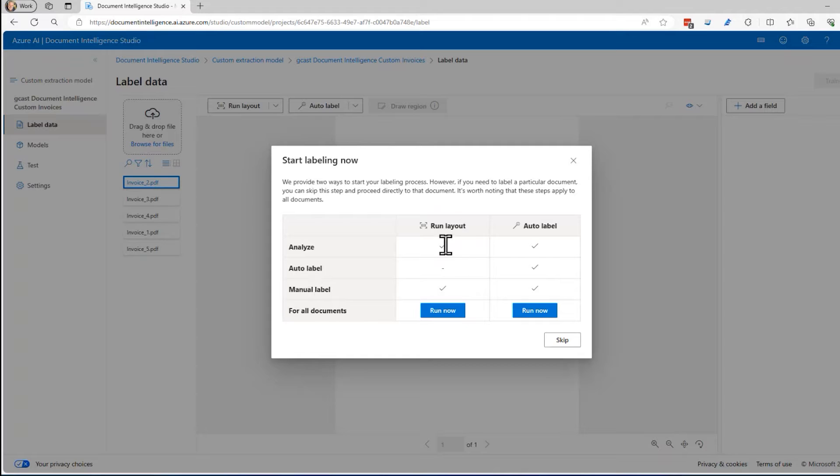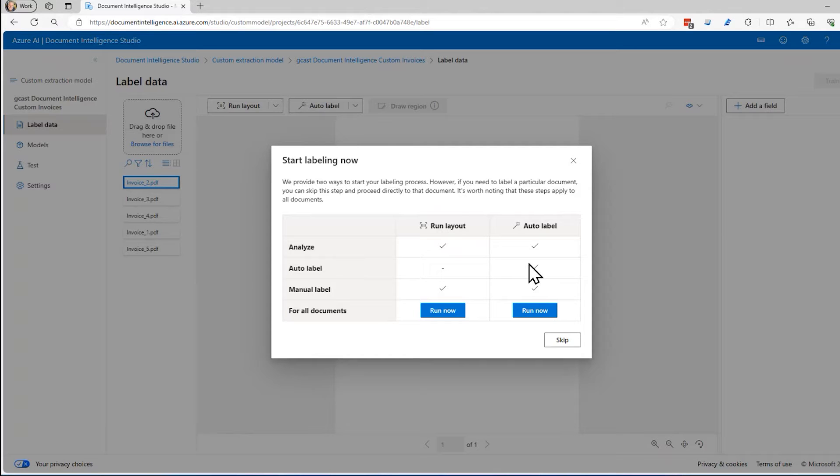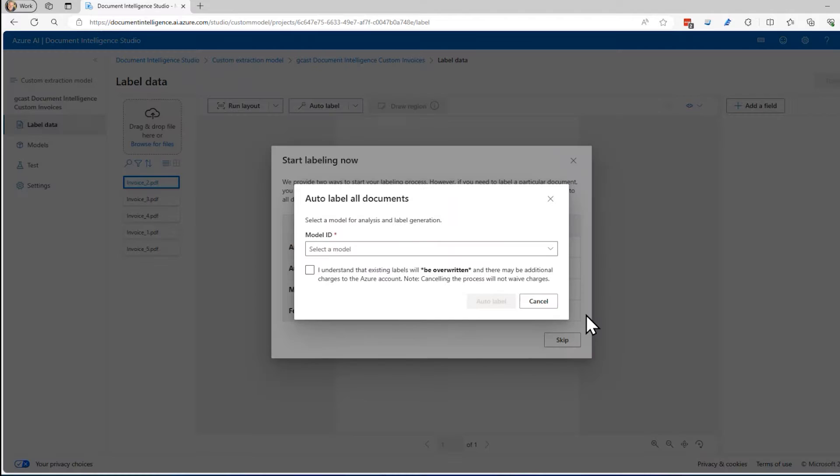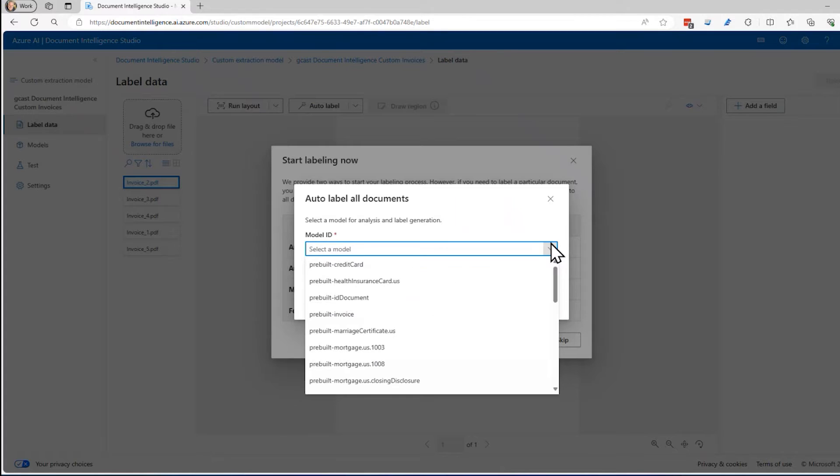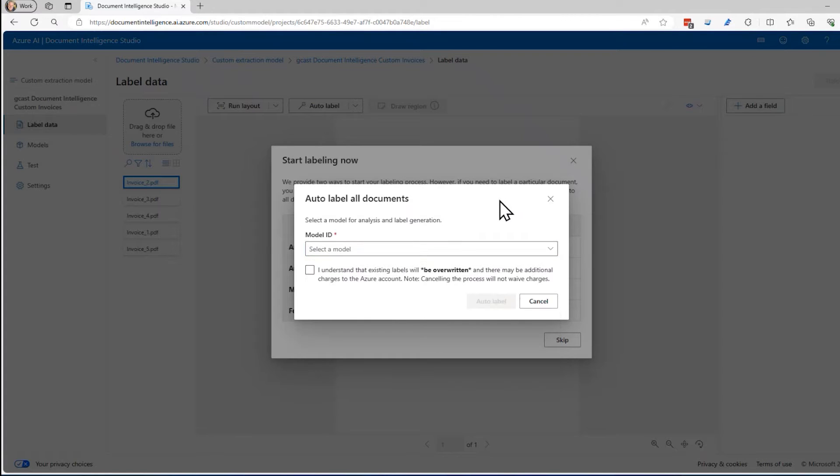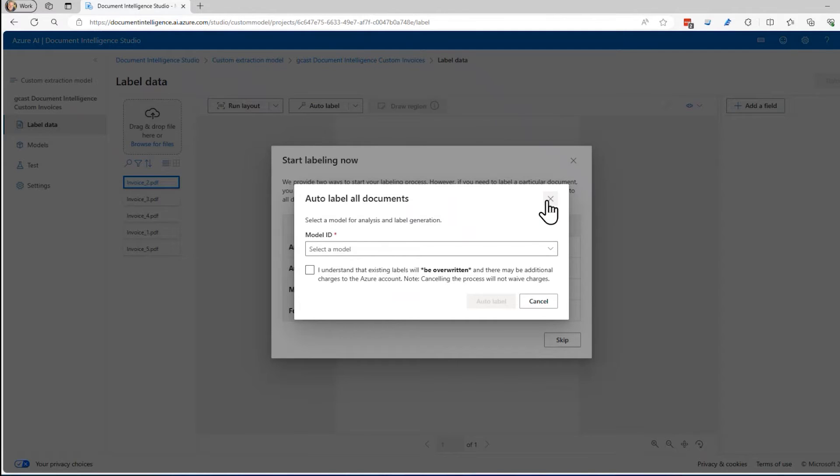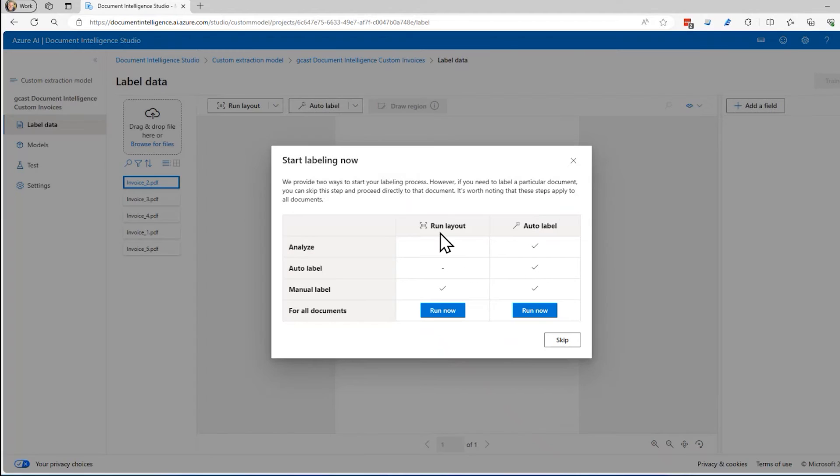If I run layout, it'll do steps one and three. If I do this one, it'll also do step two. What auto label means is if I already have a model that matches this general outline of this form that I'm going to submit, they all match this, where the address is in this location and the invoice number's in that location and so on. I don't have a model like that. I'm going to create a custom one.